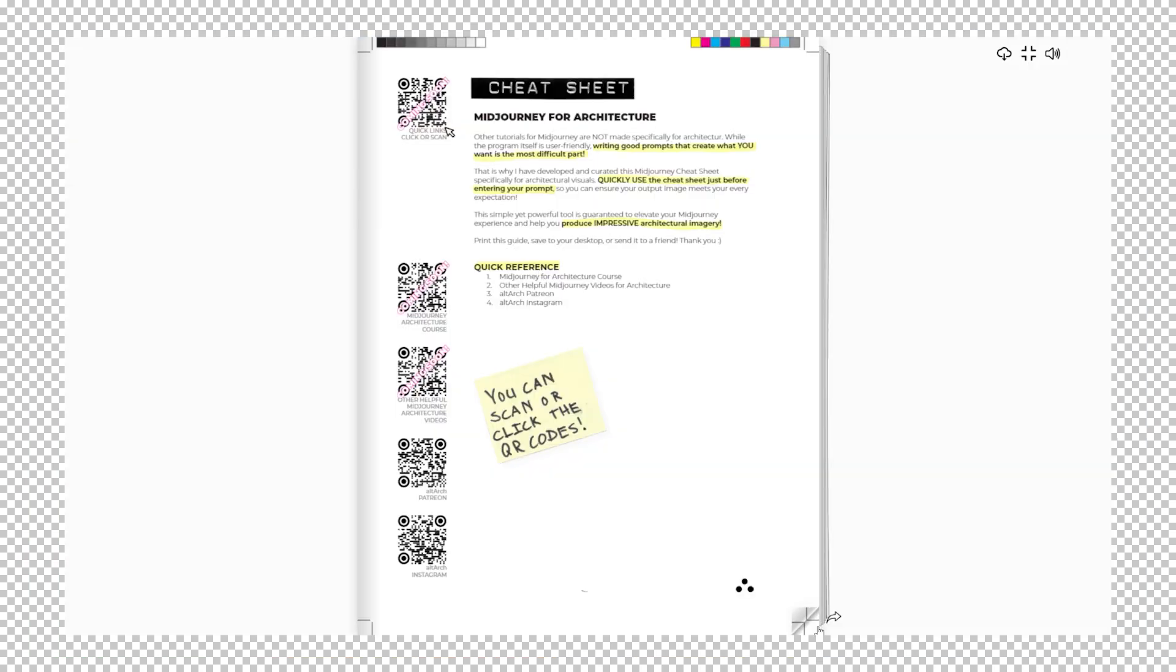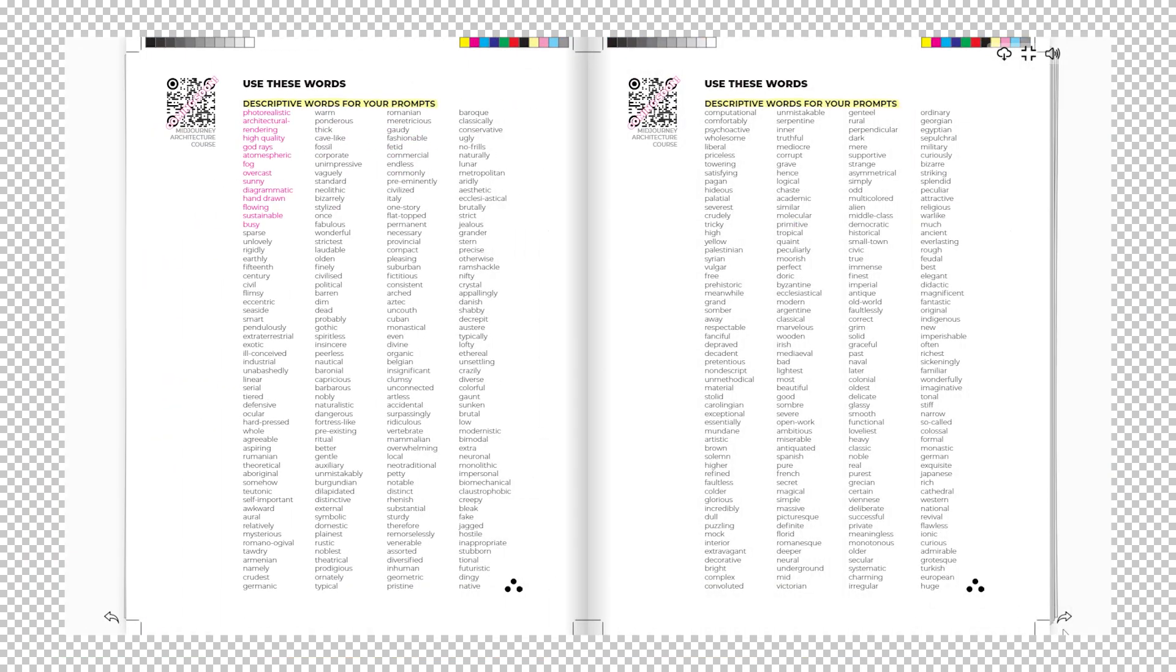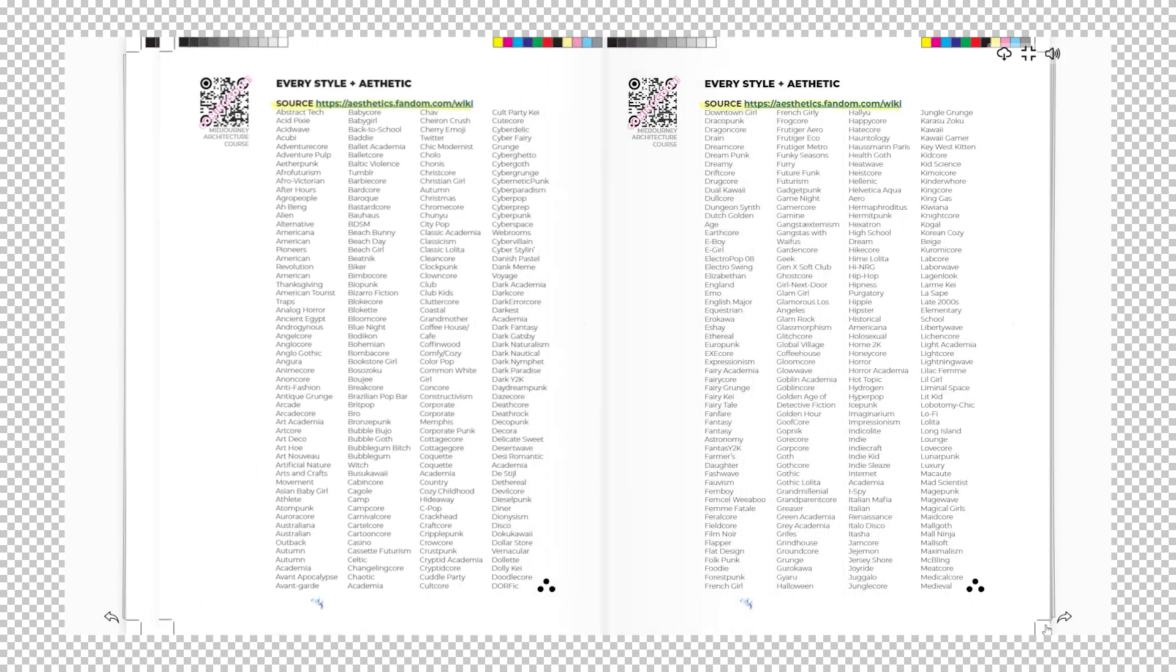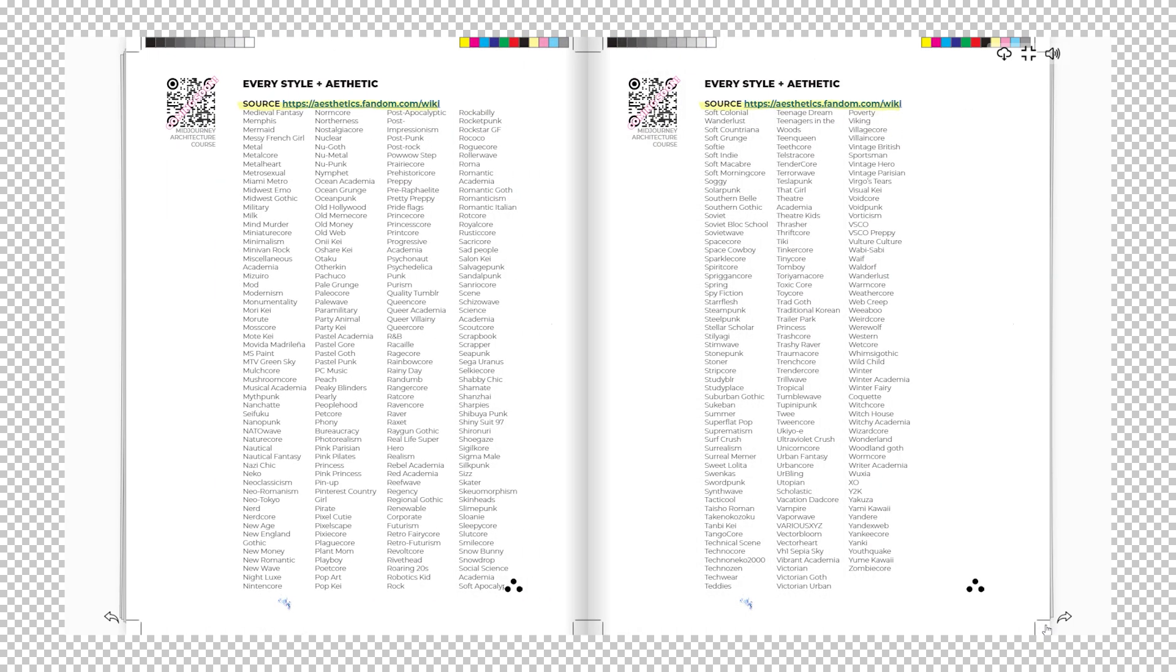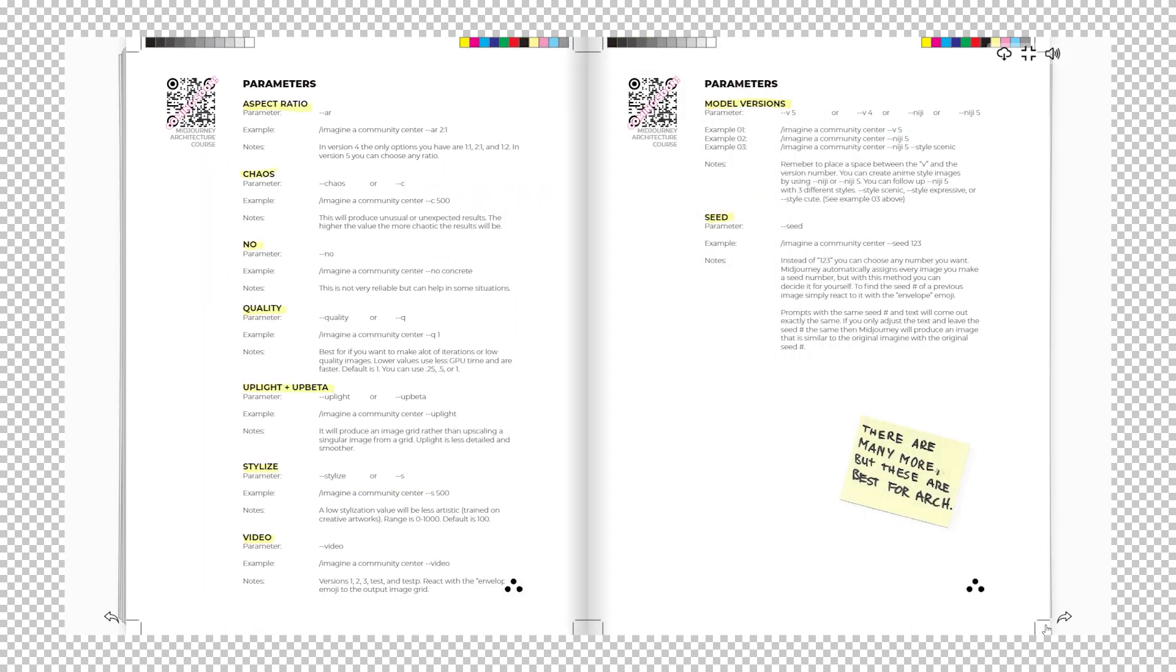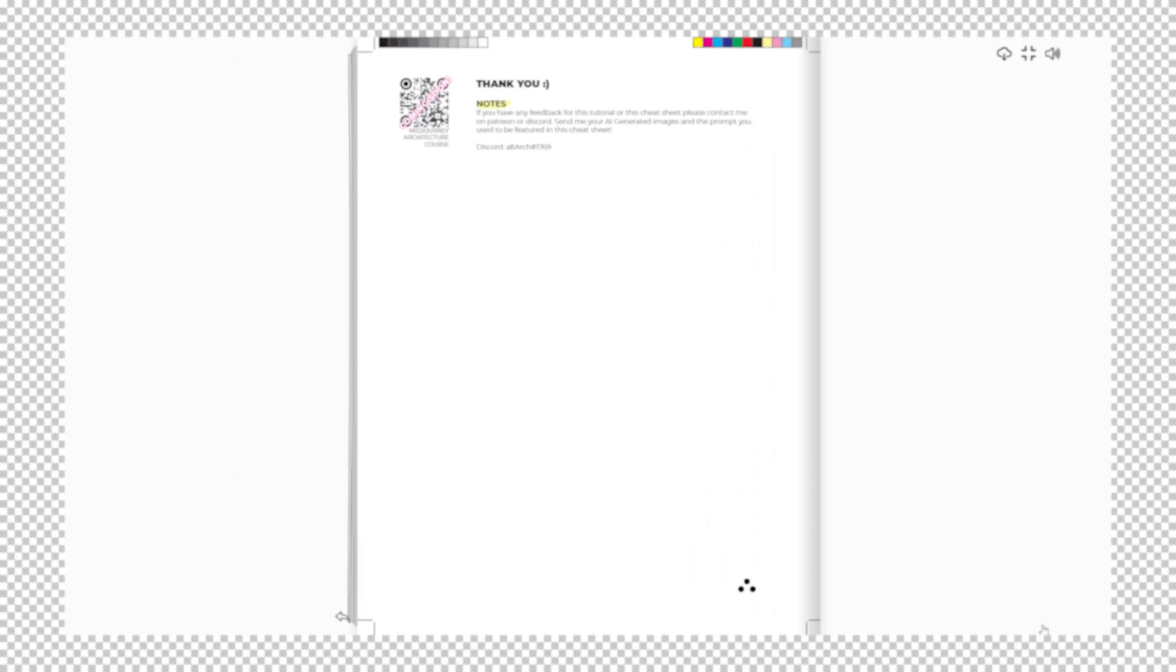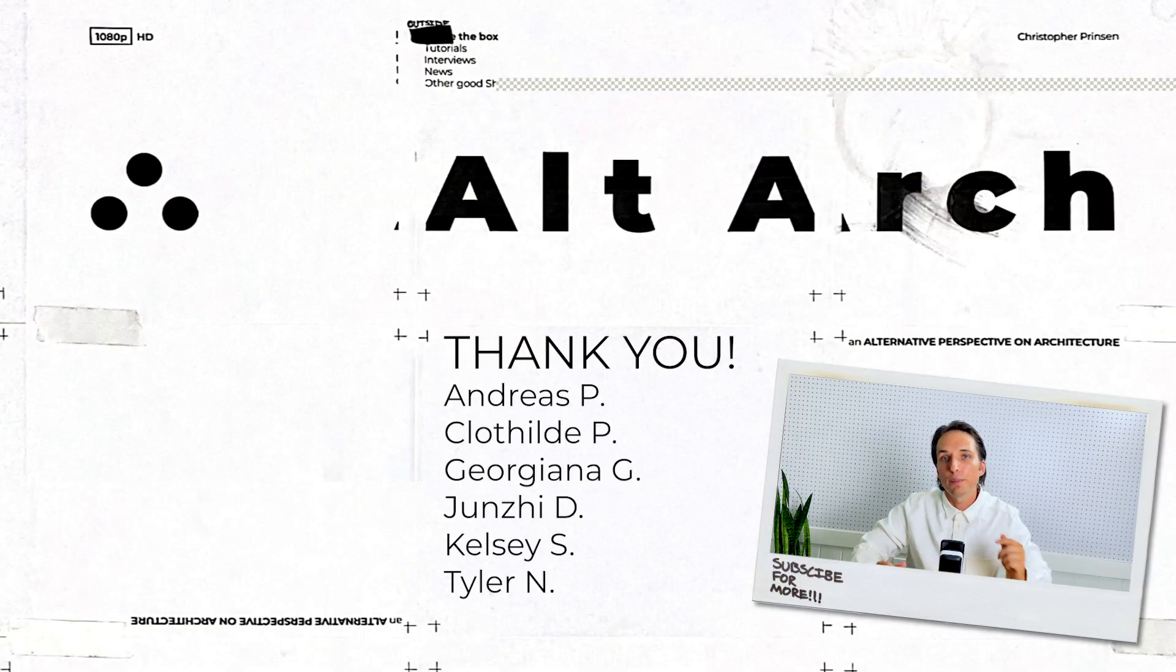The most difficult part about Midjourney AI is writing prompts that output images that aren't only what you want, but they're also impressive. I created a Midjourney cheat sheet for patrons and I linked it in the description below. It's a Midjourney reference guide made specifically for architecture. I also created a whole video on writing prompts and it's right up there and right below it is another video that I know you'll probably enjoy.